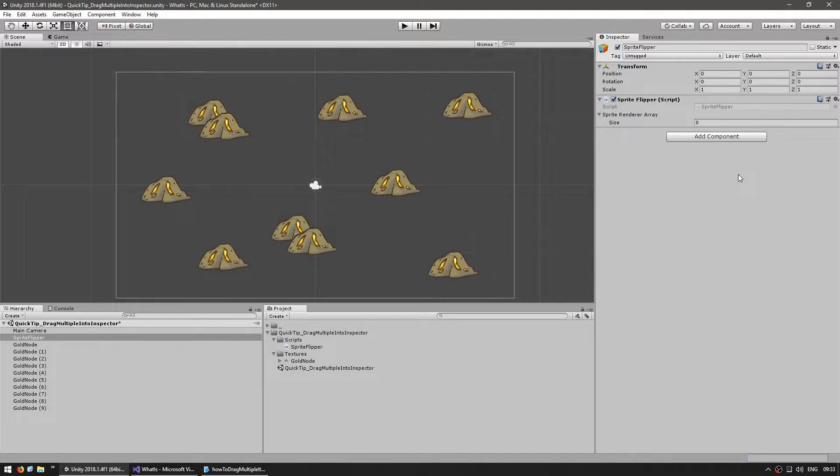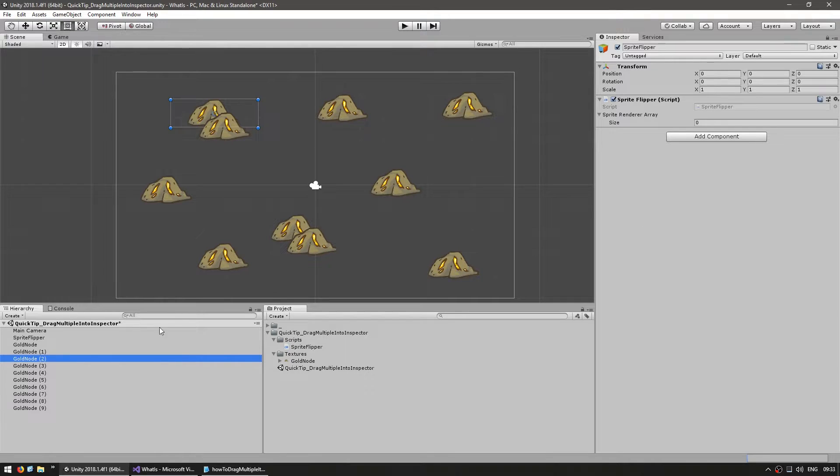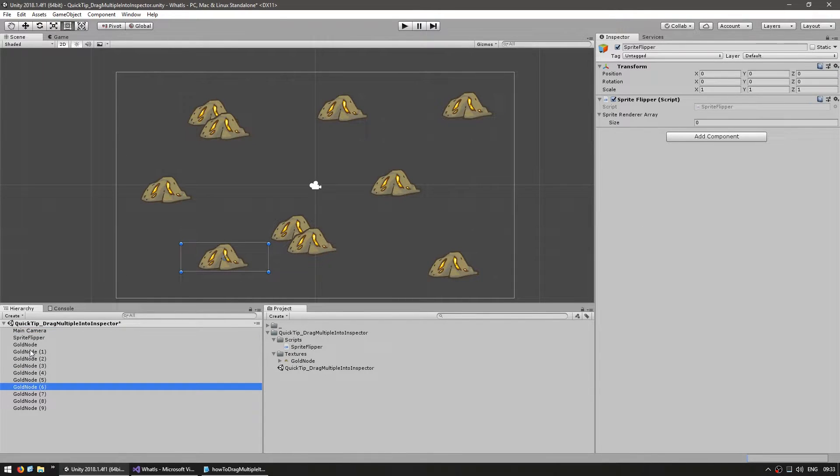With the inspector locked, you can see that it doesn't change when I select other things. The inspector is still showing that, even though I'm selecting different objects.